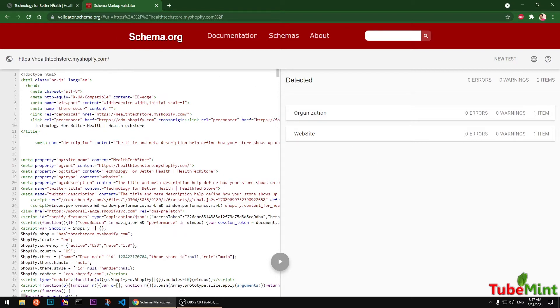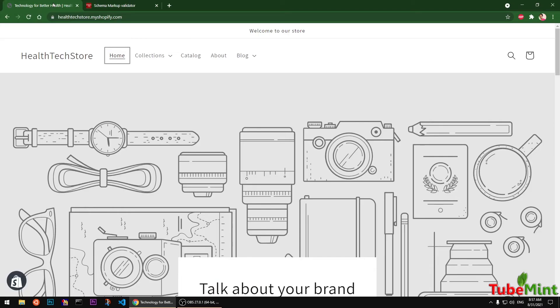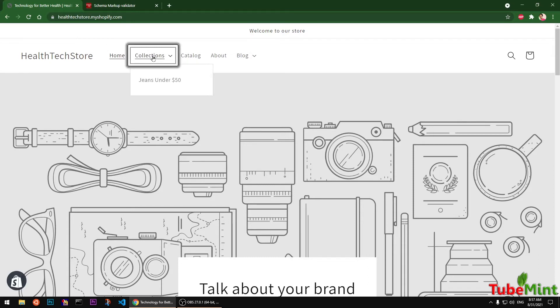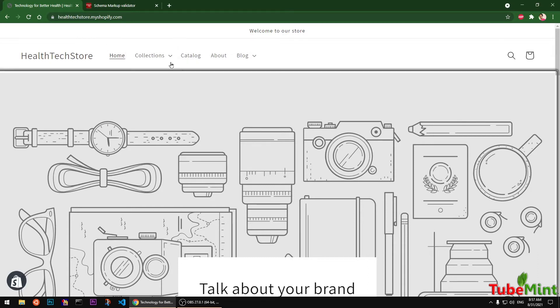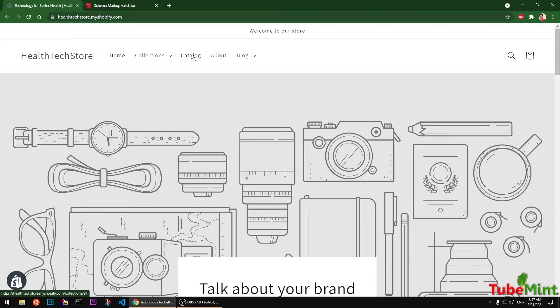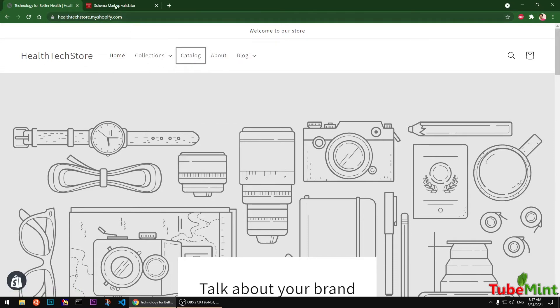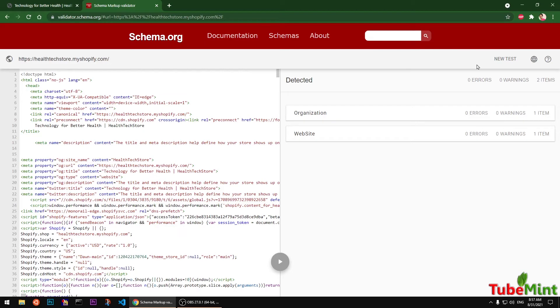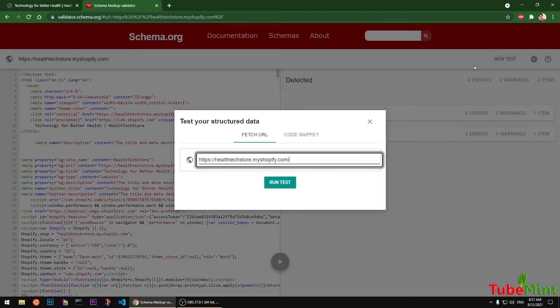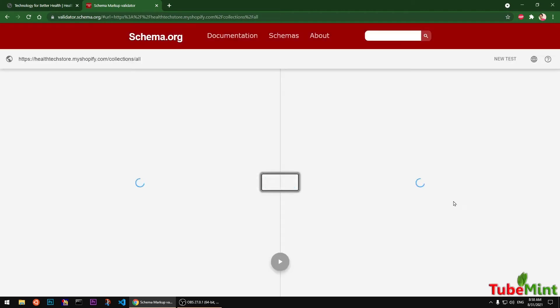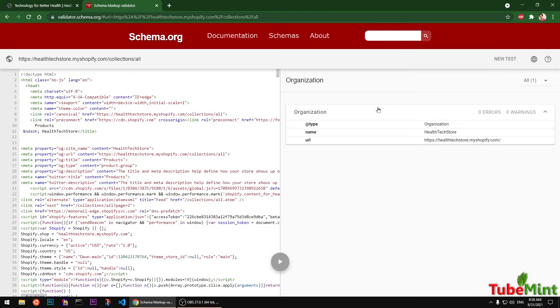Let's move on to the next, which is going to be a collection. Let's say I have a collection, let's say it's a catalog. So I'm going to check what schema markers are on this catalog or collections page here. So just copy and paste in and run the new test.